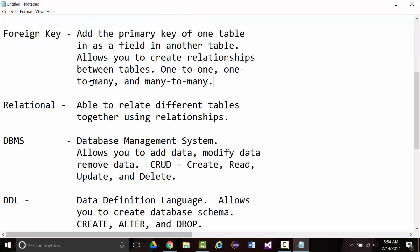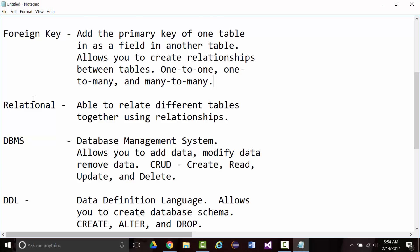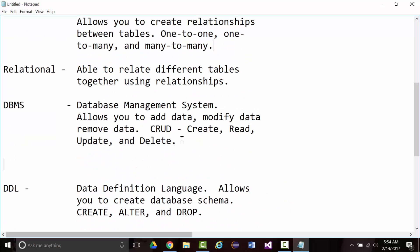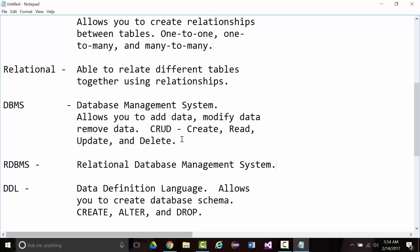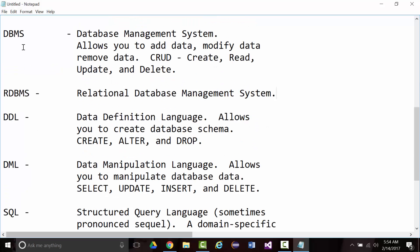We talked a little bit about relational. As it says, the ability to relate different tables together using relationships. This act of doing things in a relational manner is one of the keys to RDBMS. So, an RDBMS is a relational database management system. We saw the DBMS, and our DBMS is relational.